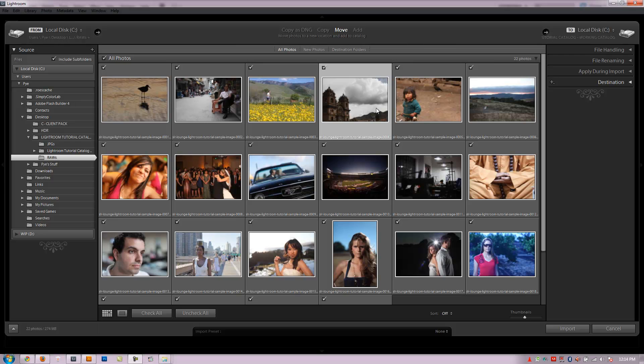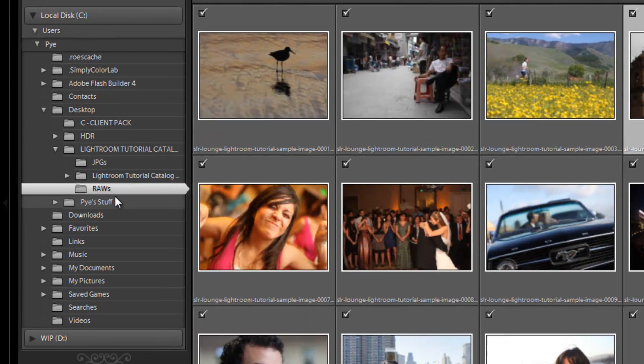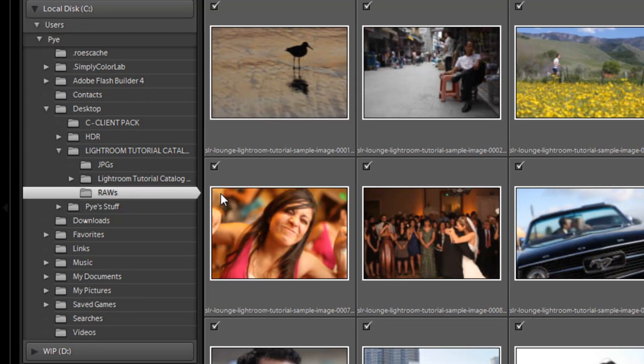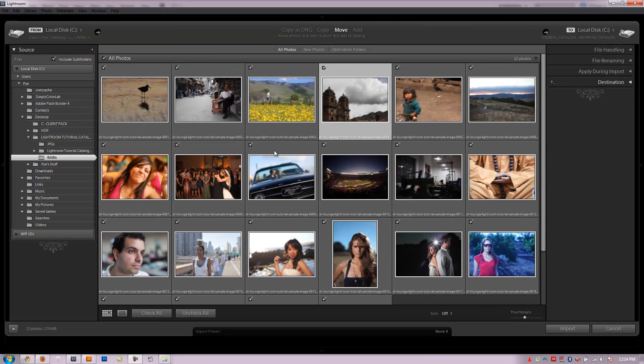Alright guys, so we've created our catalog, we're in the import dialog view, and we have our correct folder selected here. If you haven't gotten to this point already, just hit pause and hit play when you're ready to go.